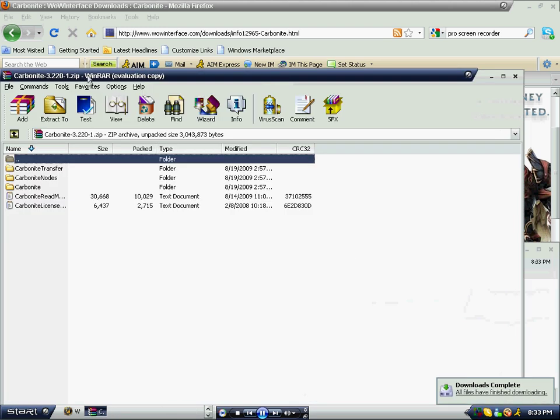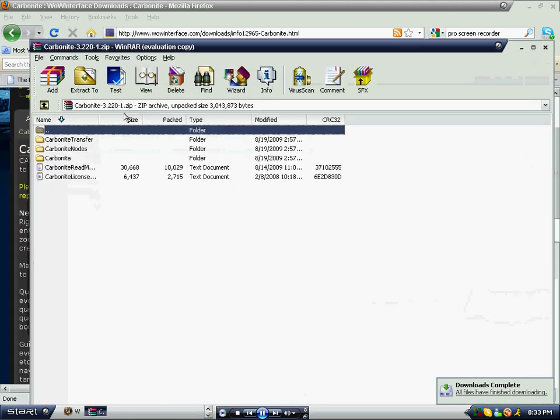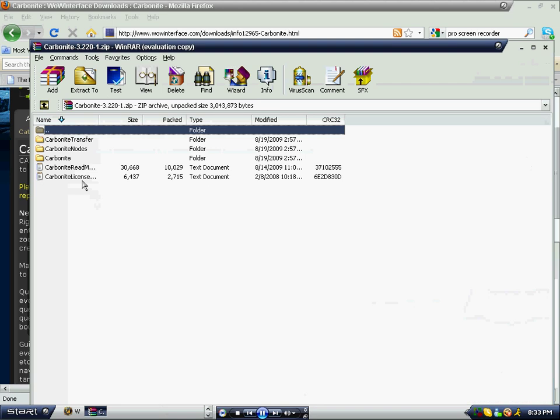If you have WinRAR or something that will unzip files, it should automatically pop up and give you these files.